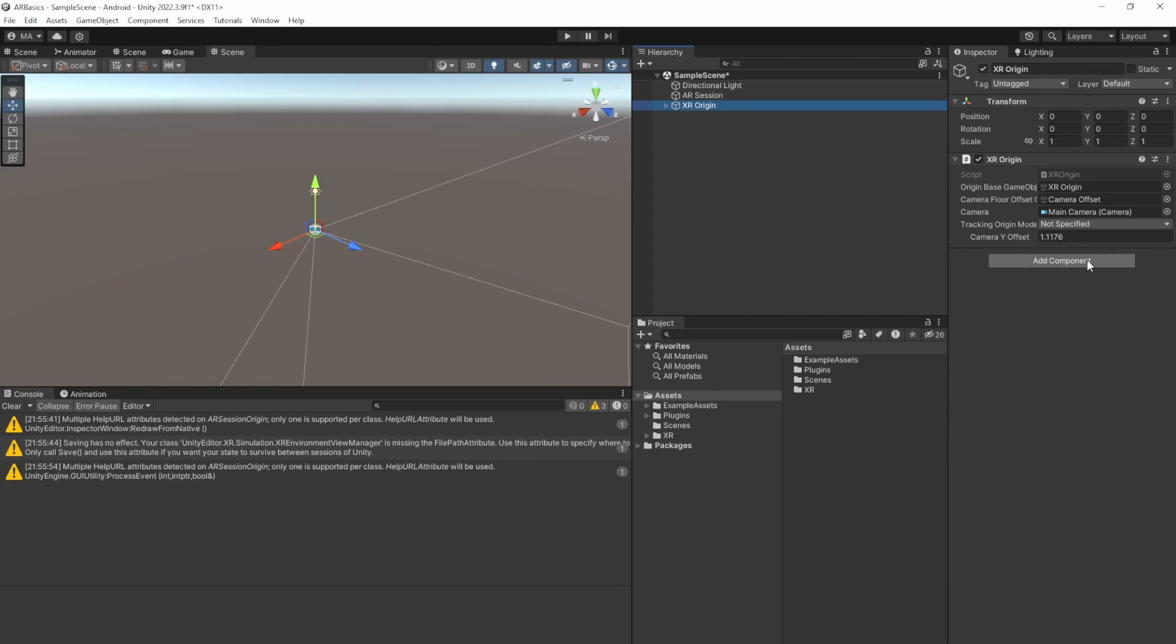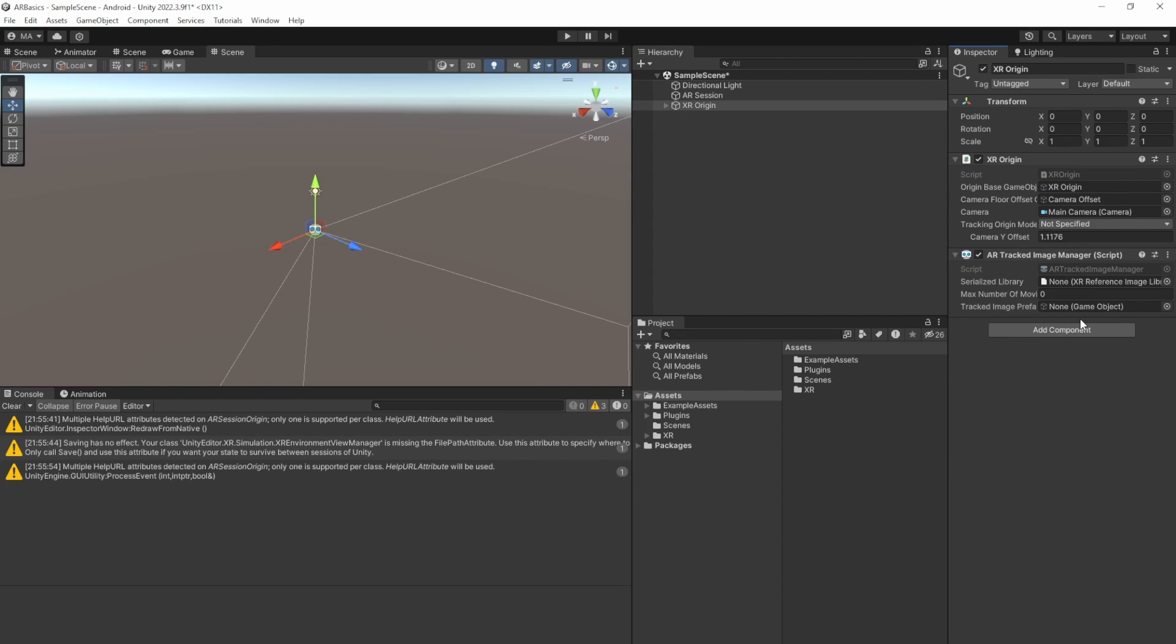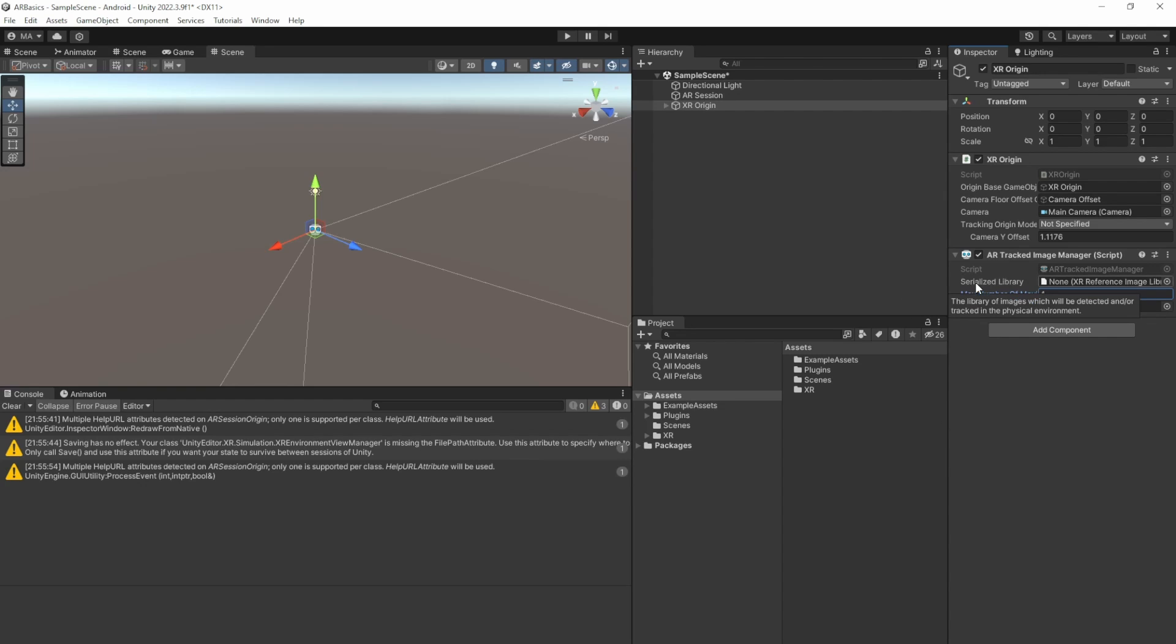And to the XR origin, let's add the AR tracked image manager, which will take care of our image tracking. I'll just set the max number of moving images to 4. The tracked image prefab does not have to be set, because this is for all prefabs, for all tracked images the same prefab. We will use it later on to just check if our images are tracked.